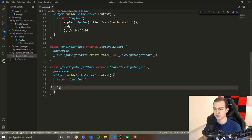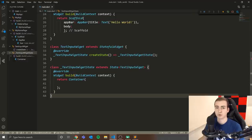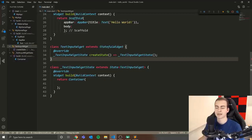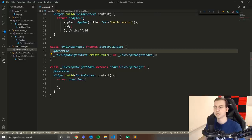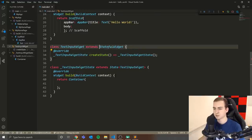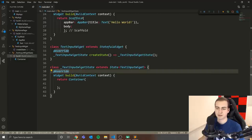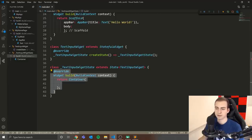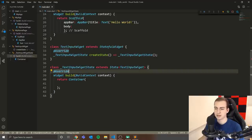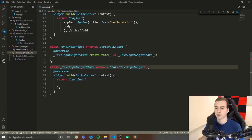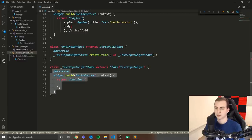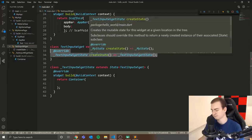This looks a little strange — we have two classes for one widget. Unlike a stateless widget, with a stateful widget we have two classes: one responsible for handling state and rendering, and another for taking constructor arguments and setting up the state override. One class extends StatefulWidget, and the other extends State of TextInputWidget. The build method goes inside the underscore state class.